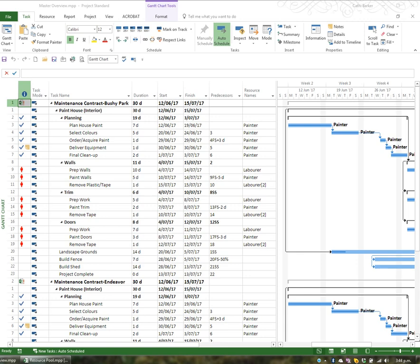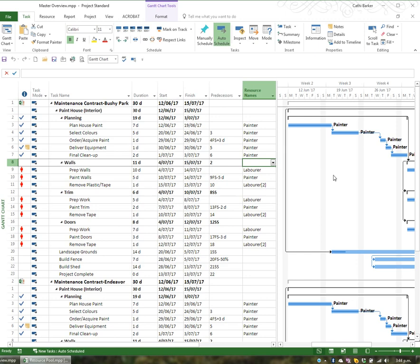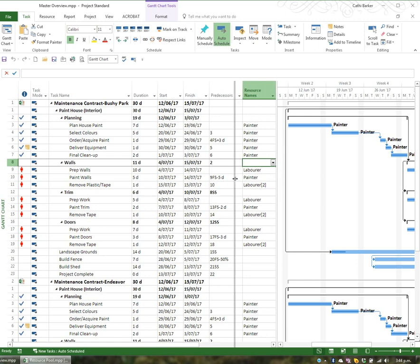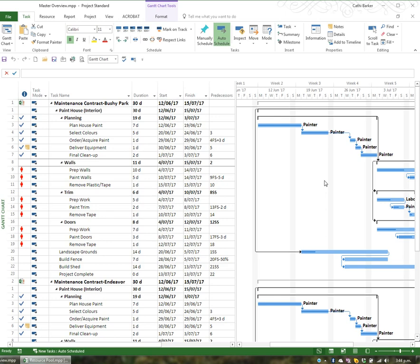It's important to be able to print the Gantt effectively so that people can see what's going on. Before you print the Gantt it's important to decide where the split between the table and the Gantt chart is placed. This placement of the split and the magnification and what you see on the screen does have impact on what's printed.